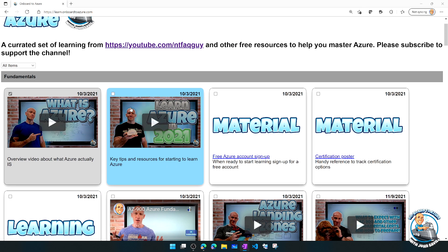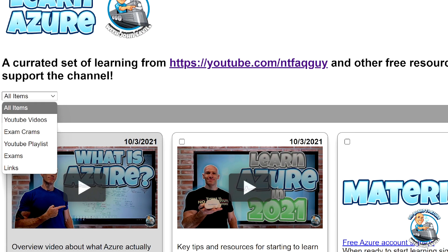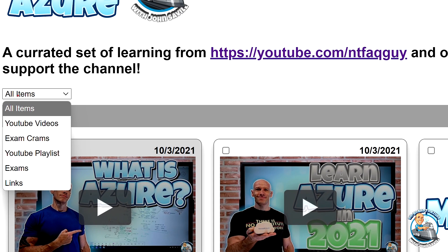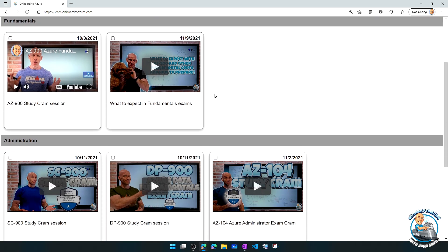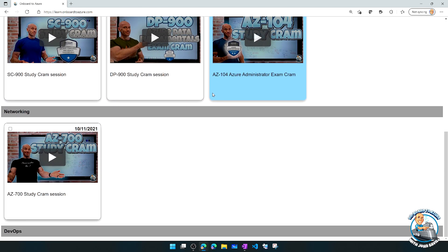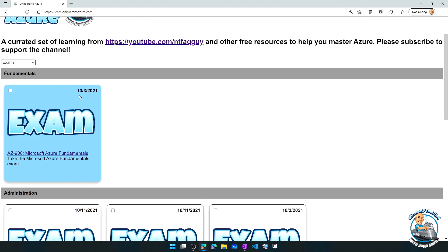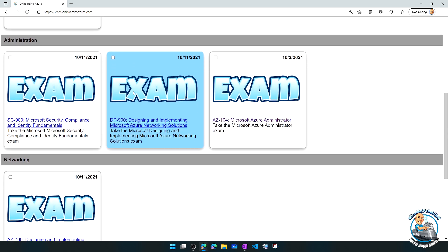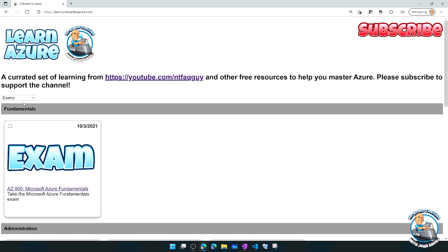You can also view certain types of content using a dropdown. For example, I could say I just want to see exam crams, and it will show only those. Or maybe I just want to see where I'm recommending certain exams to take. Or I can go back and look at everything.